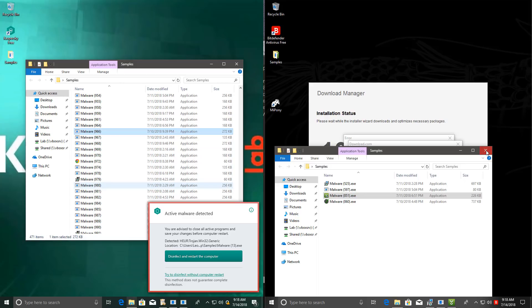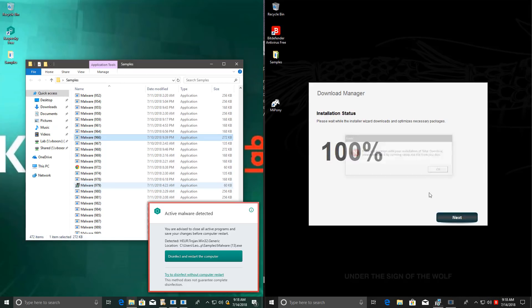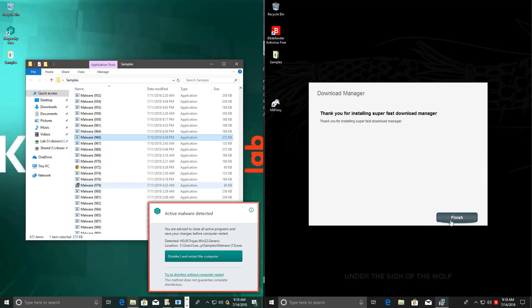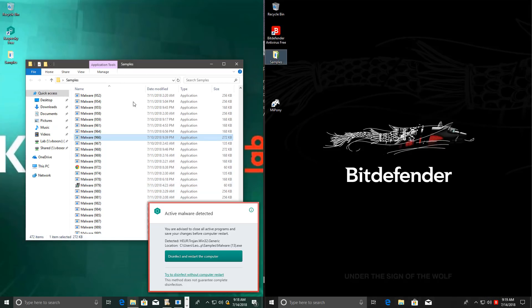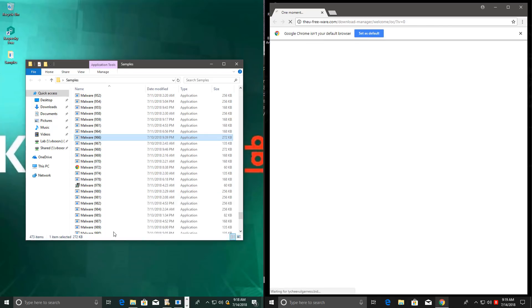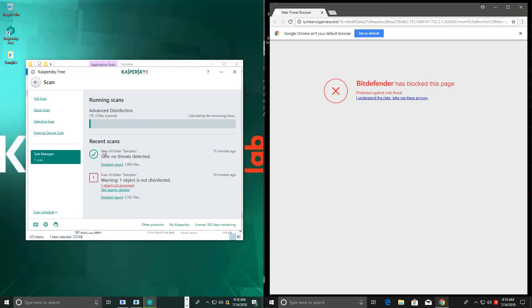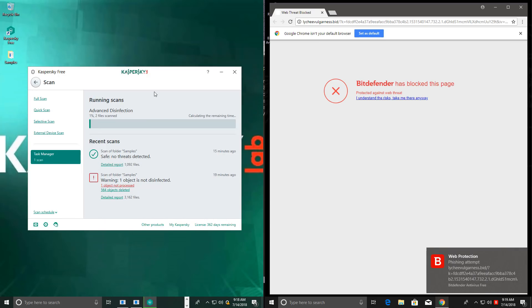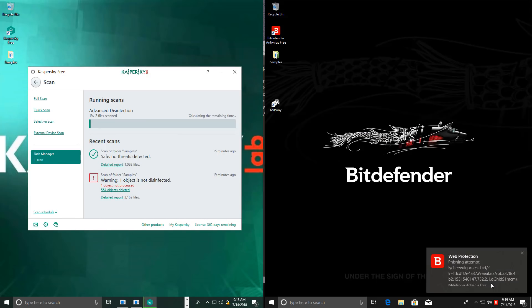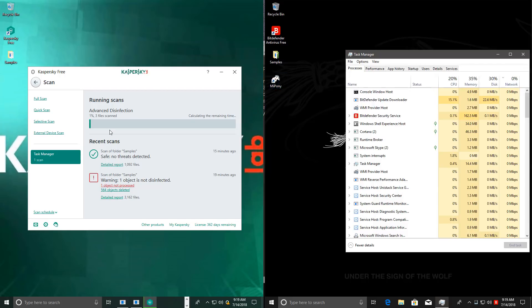So I think we've run enough files on both systems. Now I'm just going to finish whatever's left and then we're going to just disinfect and restart for Kaspersky, give it the best chance to remove any malware that might be on the system. Bitdefender has blocked a phishing attempt, partially blocking some of these threats that have made it into the system.